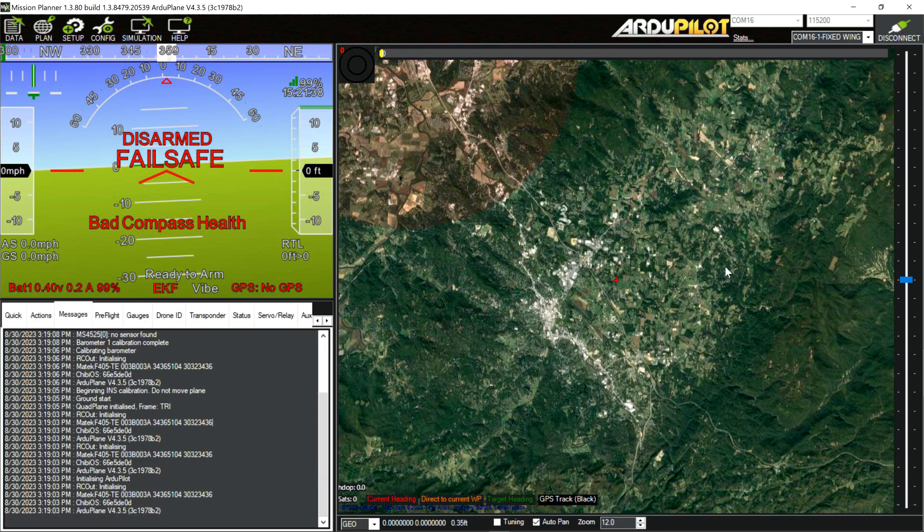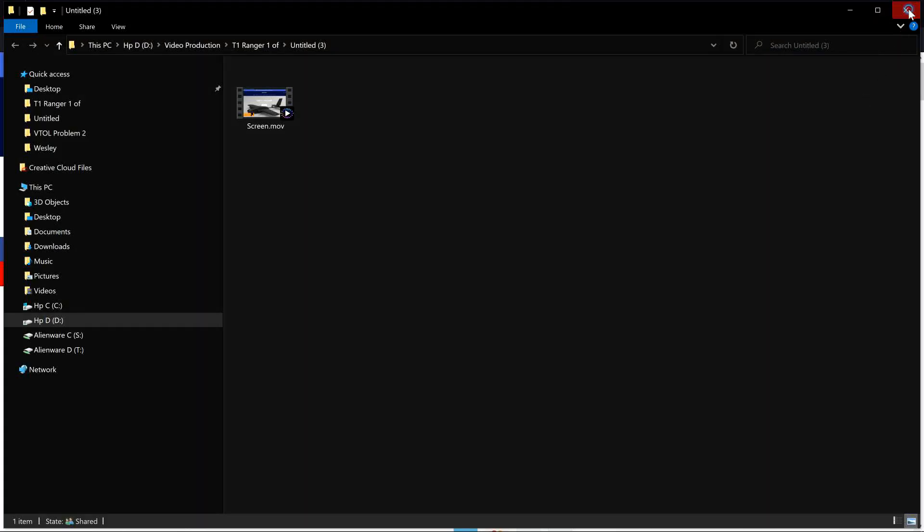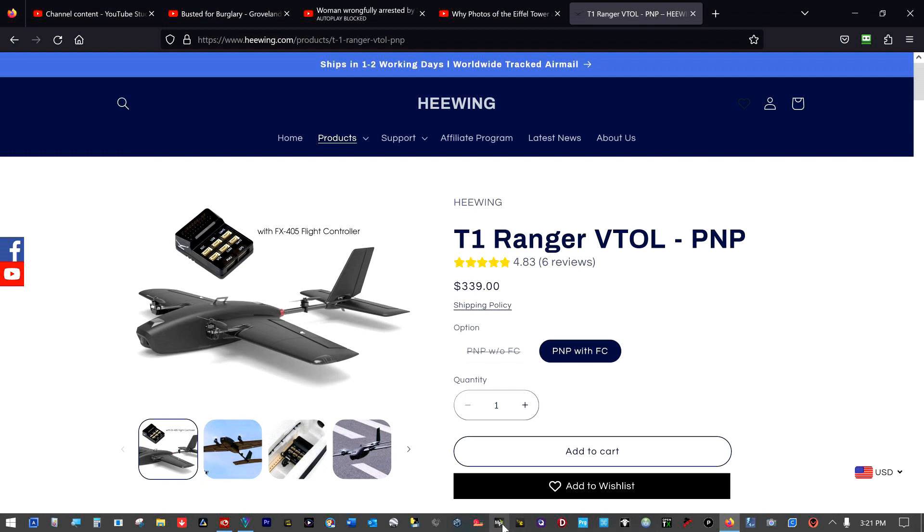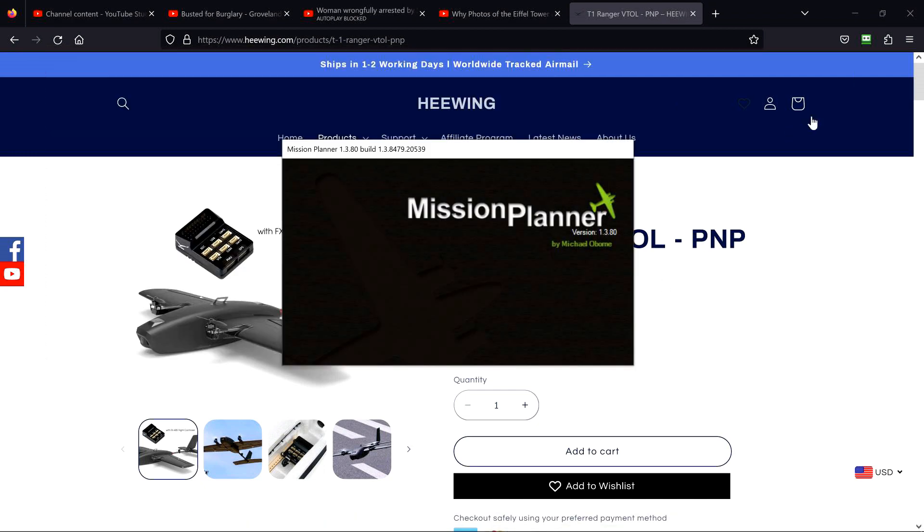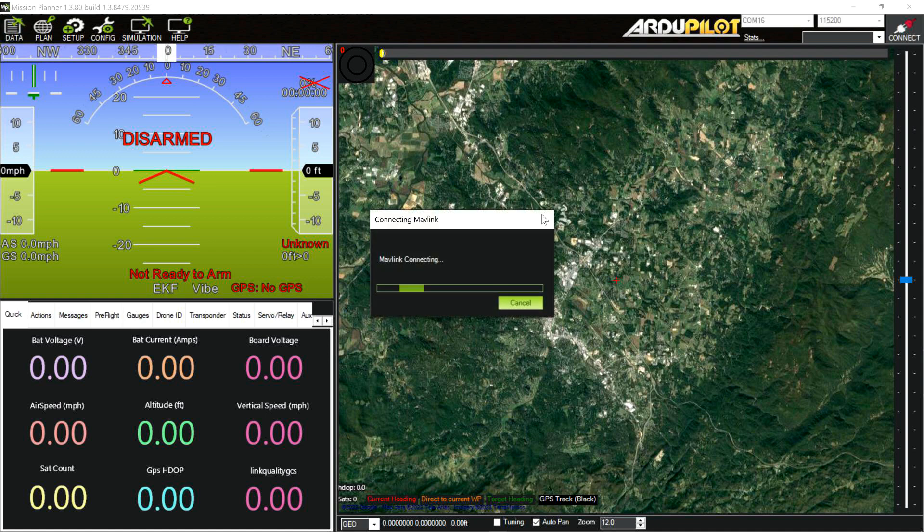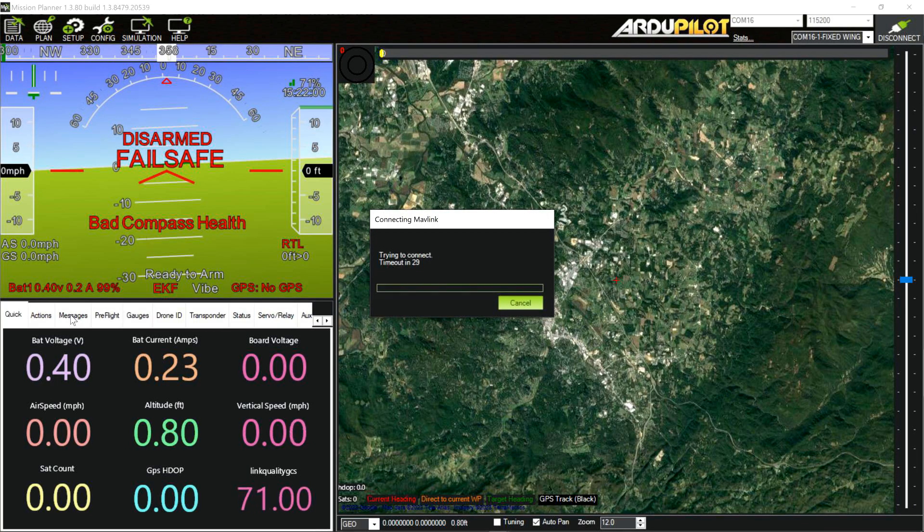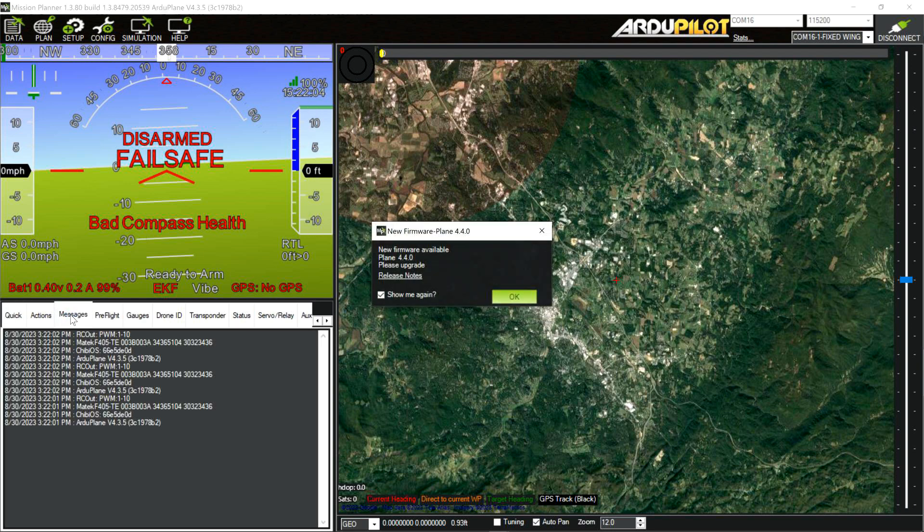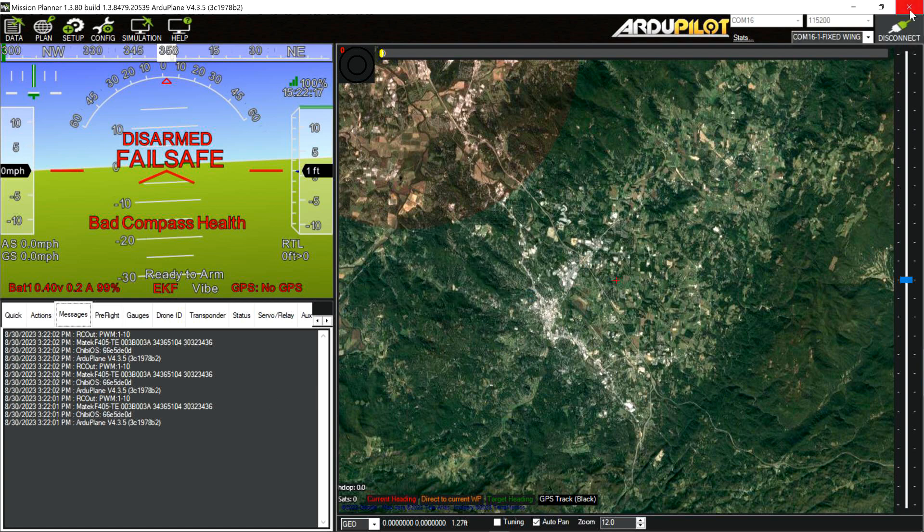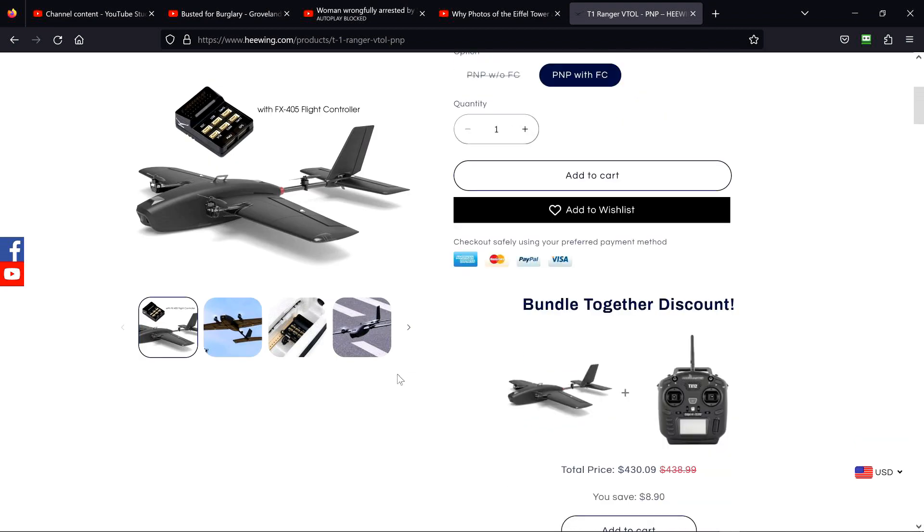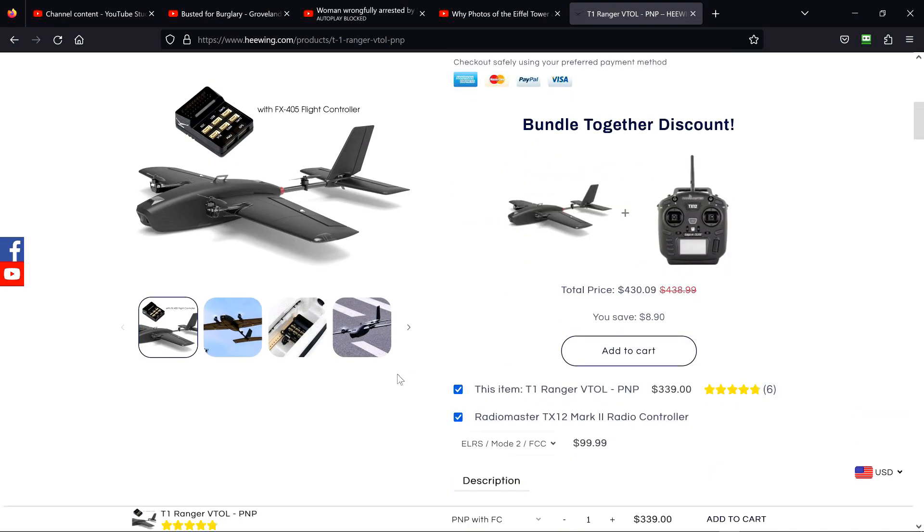We'll go back to our information. FX-405. Does it say FX-405 here? It just says F-405-TE. So FX-405 is probably He-Wing's designation for that flight controller. We're just banking all this information away as it came out of the box to reference later after changes are made.